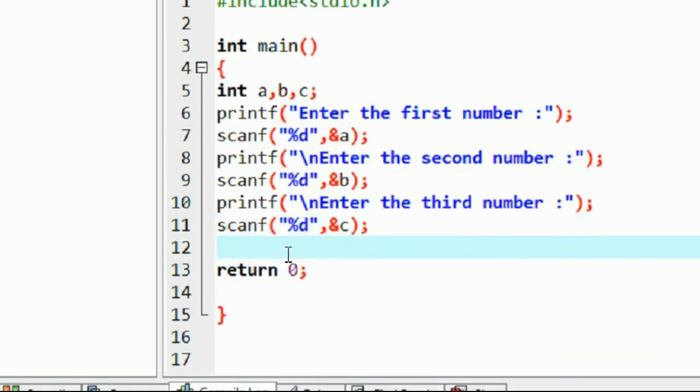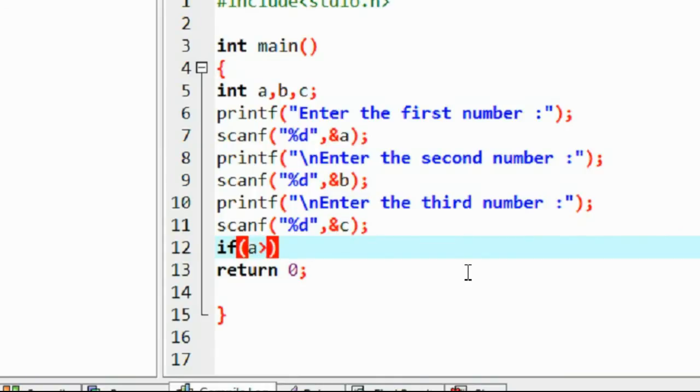Okay, now here I start the first if loop. On this if loop we check the condition a greater than b.